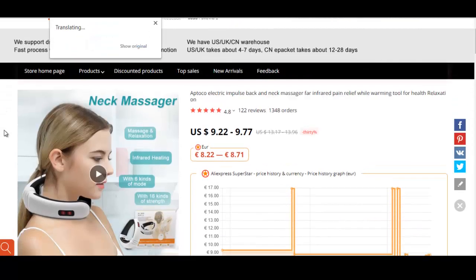This product massages your neck for people who have neck pain from spending long hours sitting or driving. It helps people feel healthier and provides a physical and functional benefit.